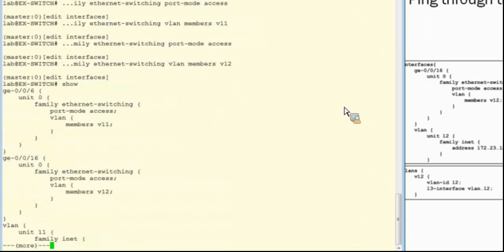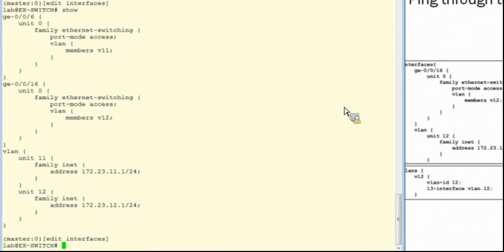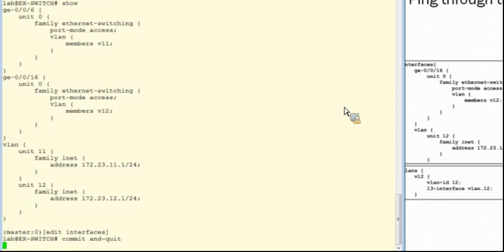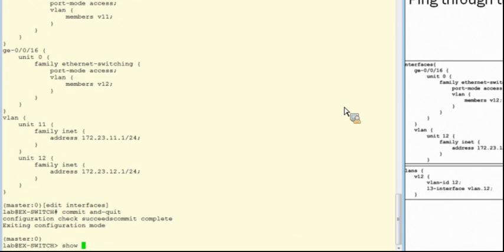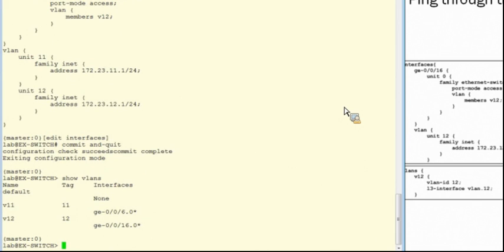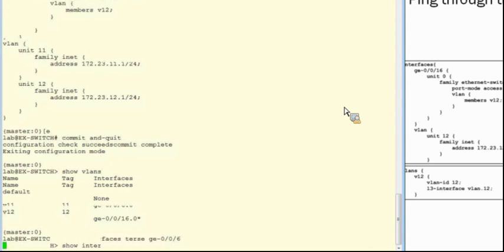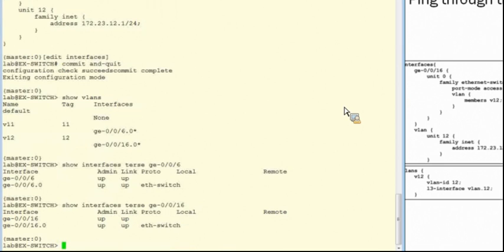And let's have a look. Now we can commit our changes and verify. I'll use the show VLANs command. And here we can see that Gigabit Ethernet 0/0/6 is associated with VLAN 11 and Gigabit Ethernet 0/0/16 is associated with VLAN 12. They're both showing up-up, and therefore both the RVIs will be showing as operational as well.